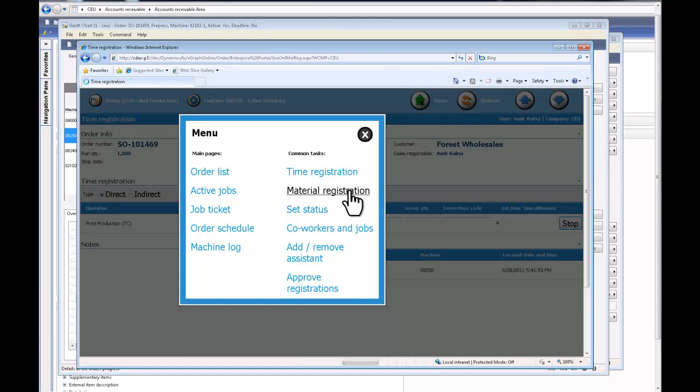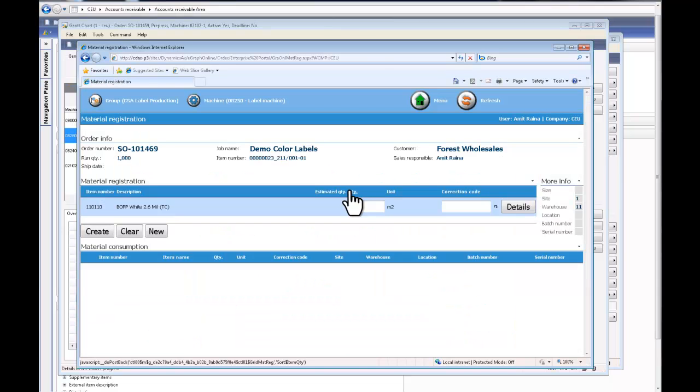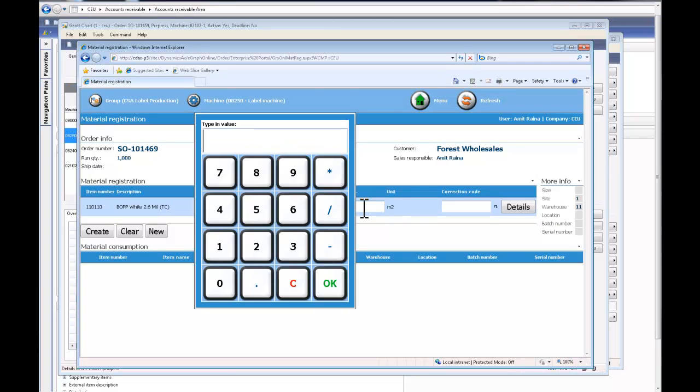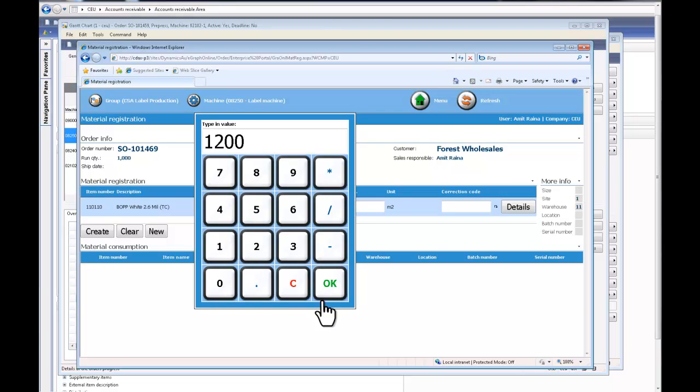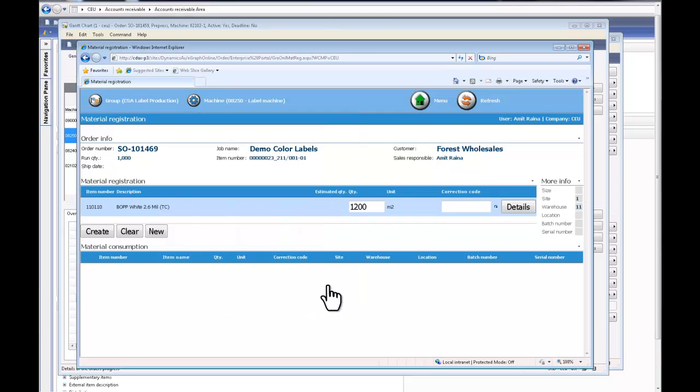By clicking the material registration button, I can see my material that is attached to this line. And I can say I've used a certain amount of material for this line, and I can click create and the system will go on and record the actual material consumption.